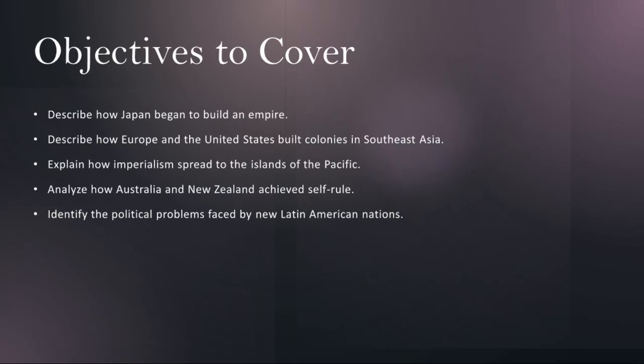Finally, we'll be identifying the political problems faced by new Latin American nations. The period following Latin America's independence from colonial rule, specifically Spanish rule, was marked by political upheaval, instability, and social unrest. We'll examine the myriad challenges faced by newly independent nations, including internal conflicts, regional rivalries, and struggles for power and legitimacy.